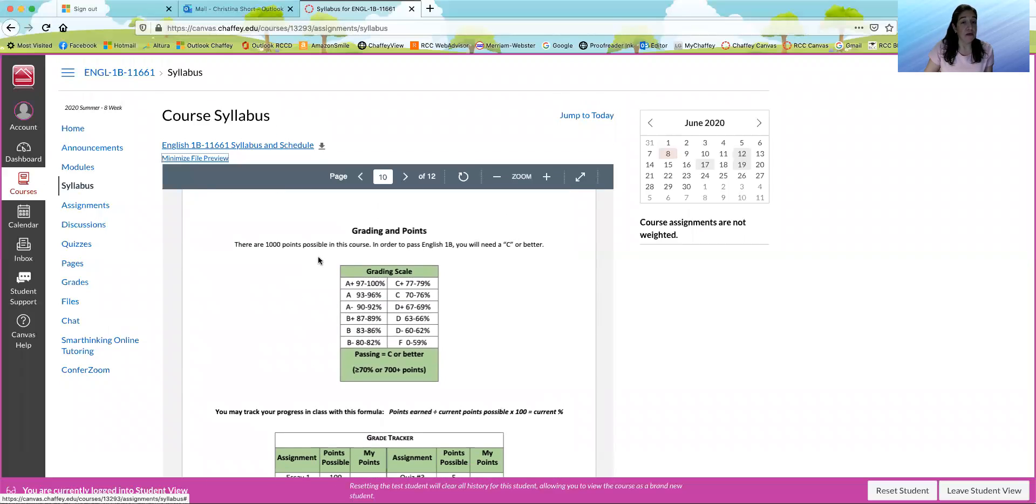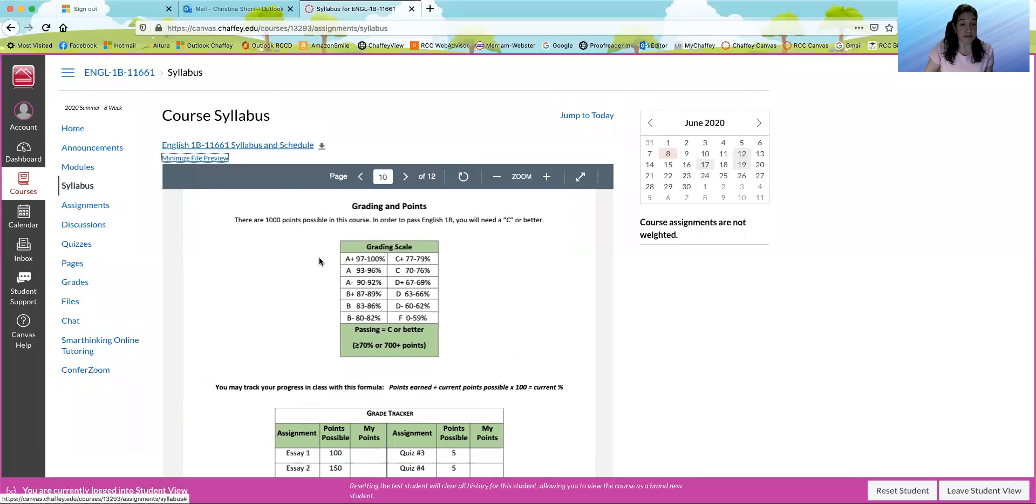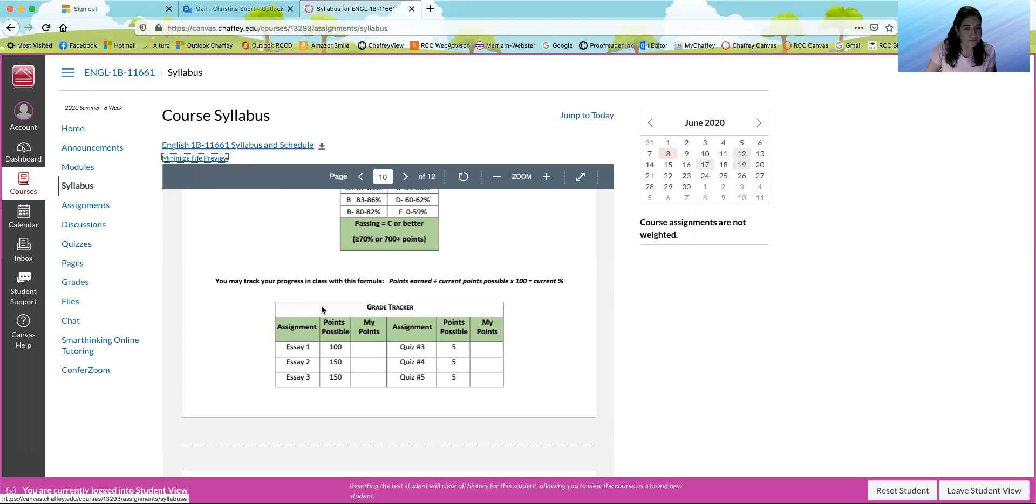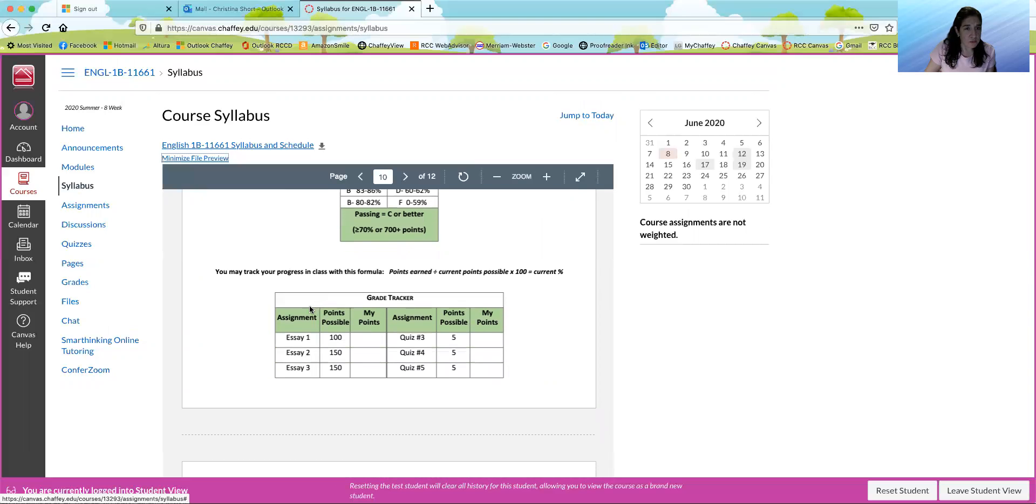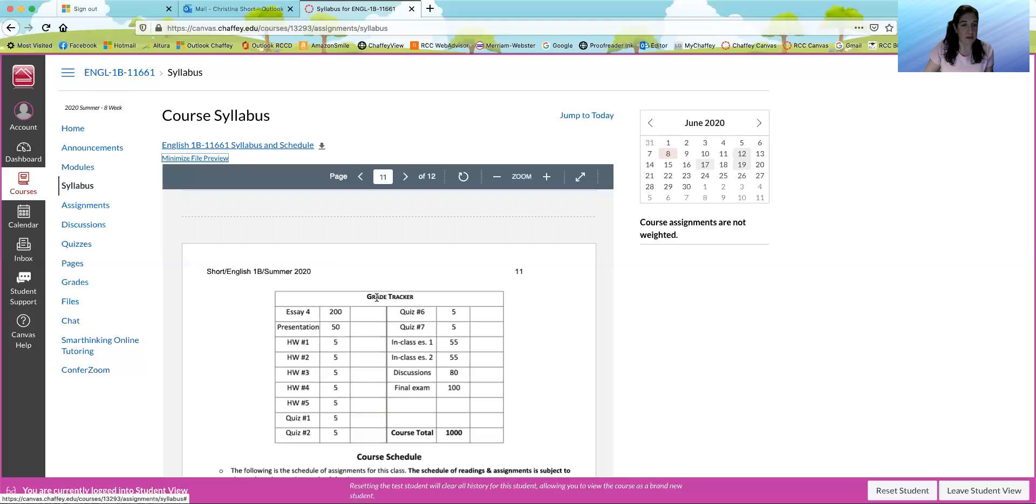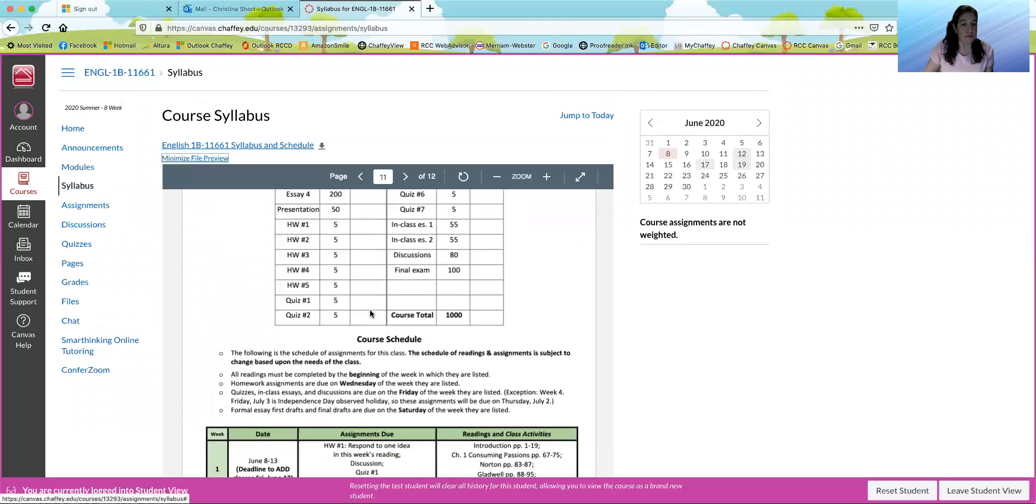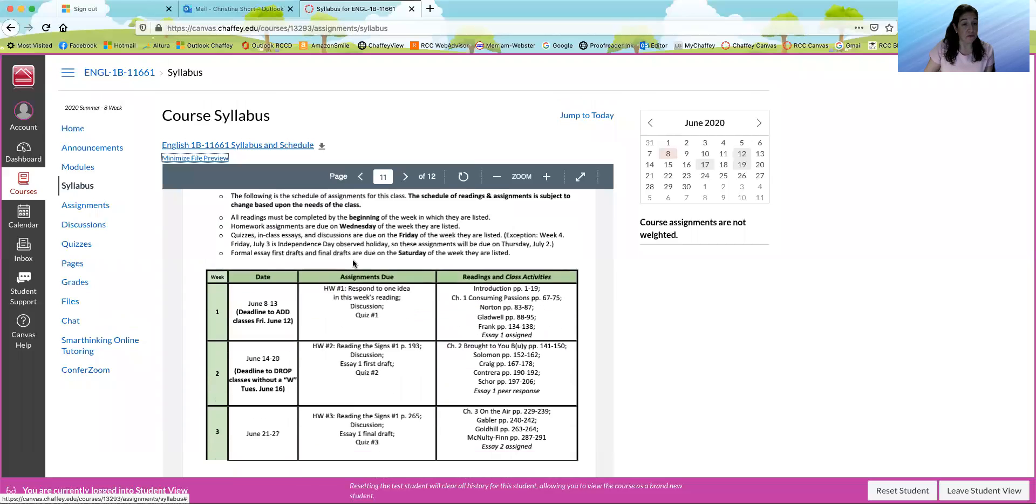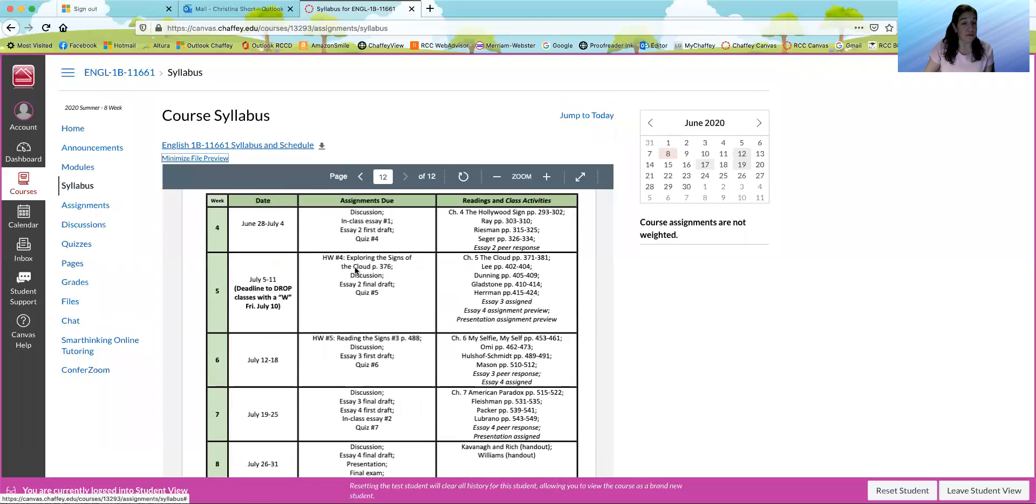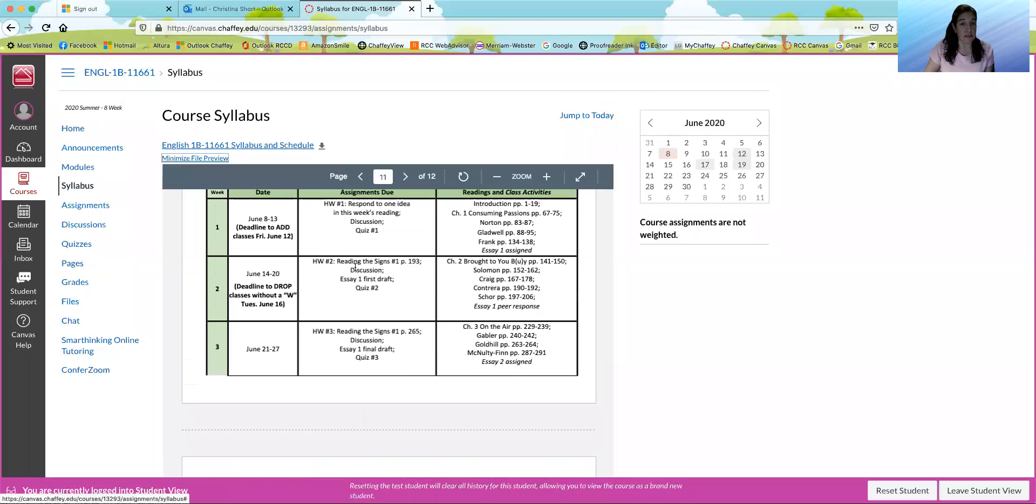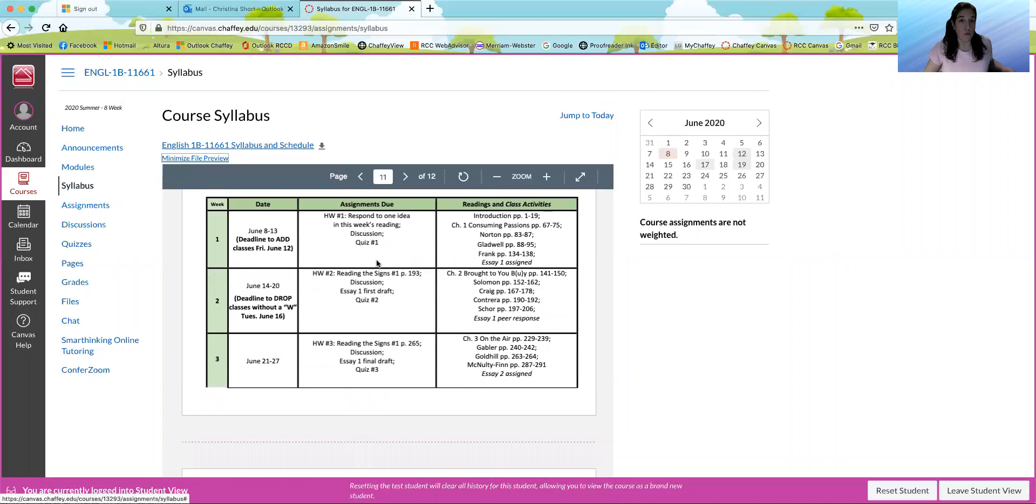Here is grading and points. The grade tracker. I think that when you actually download this, this should be on a separate paper, but it continues here. This is at the end of the syllabus, the course schedule. So you'll be able to see what's due and when.